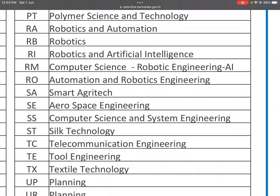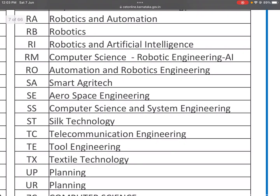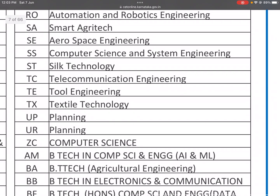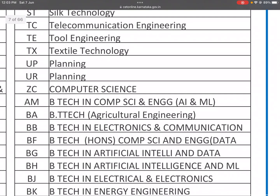SA: Smart Agritech. SE: Aerospace Engineering. SS: Computer Science and System Engineering. ST: Silk Technology. TC: Telecommunication Engineering. TE: Tool Engineering. TX: Textile Technology. UP: Planning. UR: Also Planning. ZC: Computer Science.